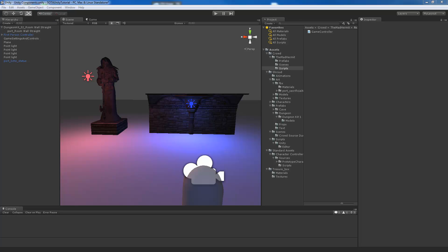Hey TheMadHermit here and in this episode of Code of the Avatar I want to take a high level look at game objects and components.